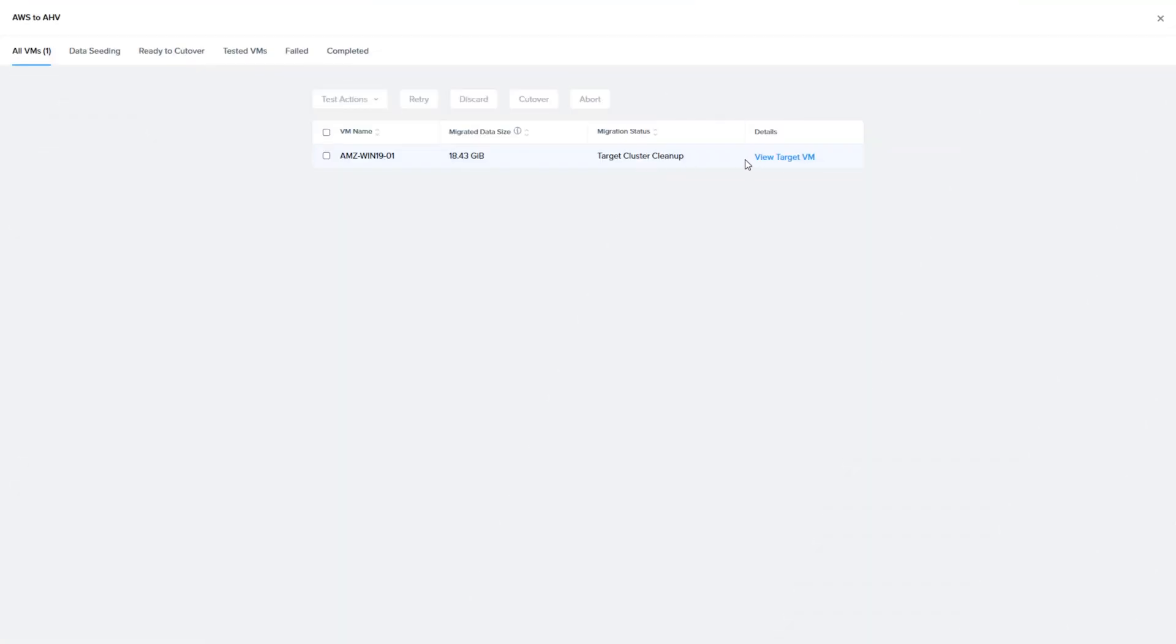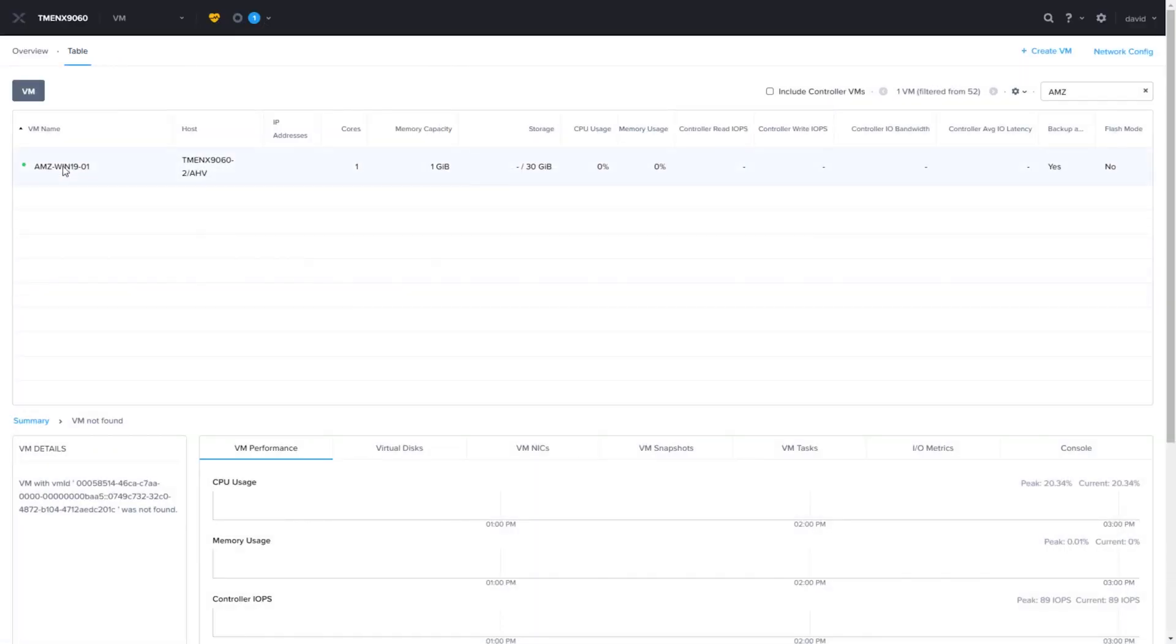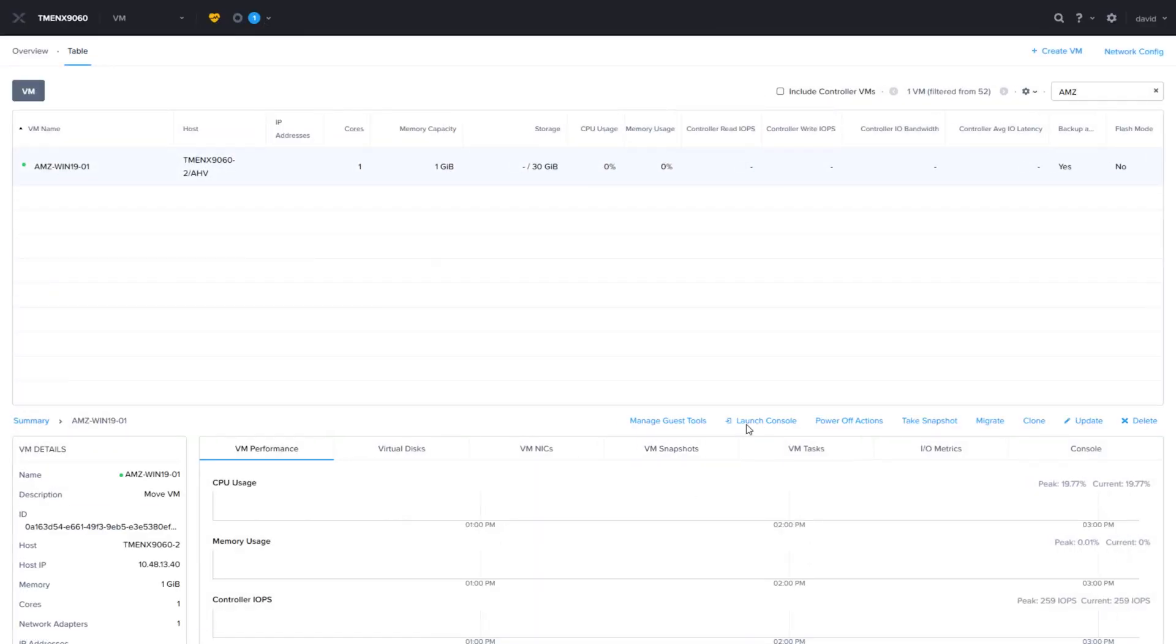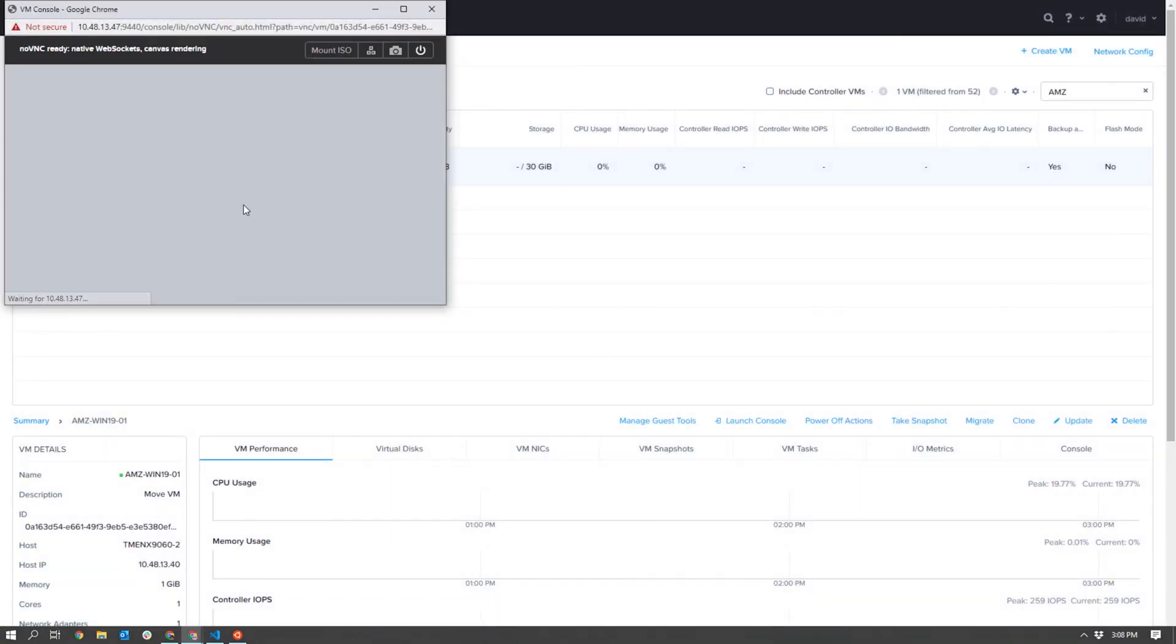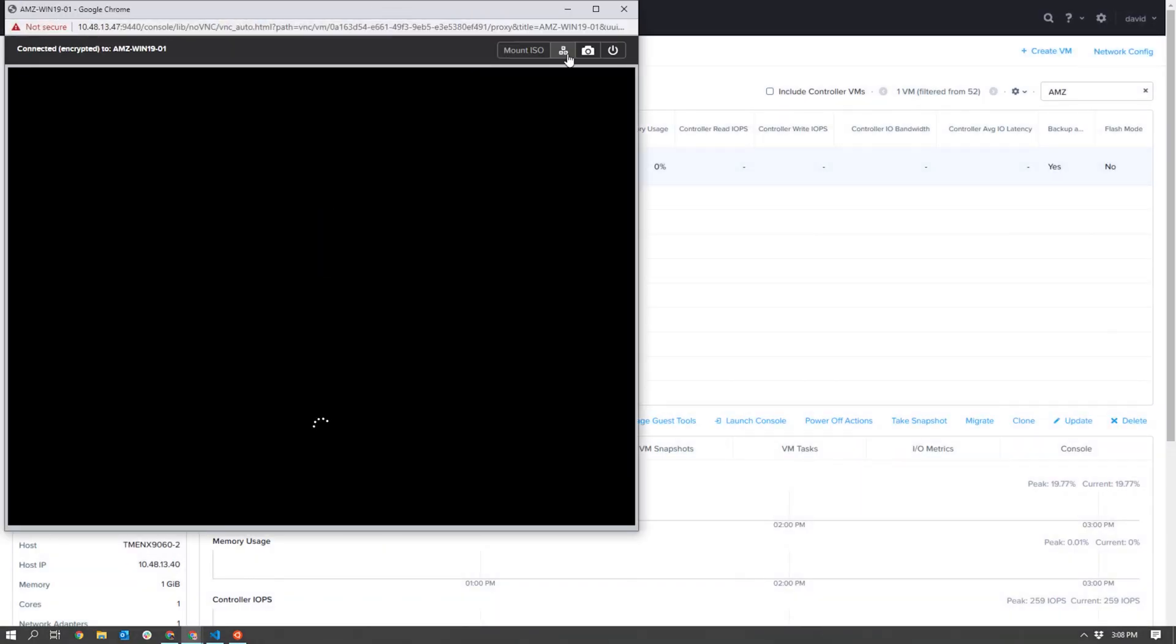If we check the Move GUI, we will know the migration is complete when we see the View Target VM is shown under Details. Once that shows up, we can click on that link and open the Prism Element to check on the status of the VM. As shown here, the VM has been migrated successfully.